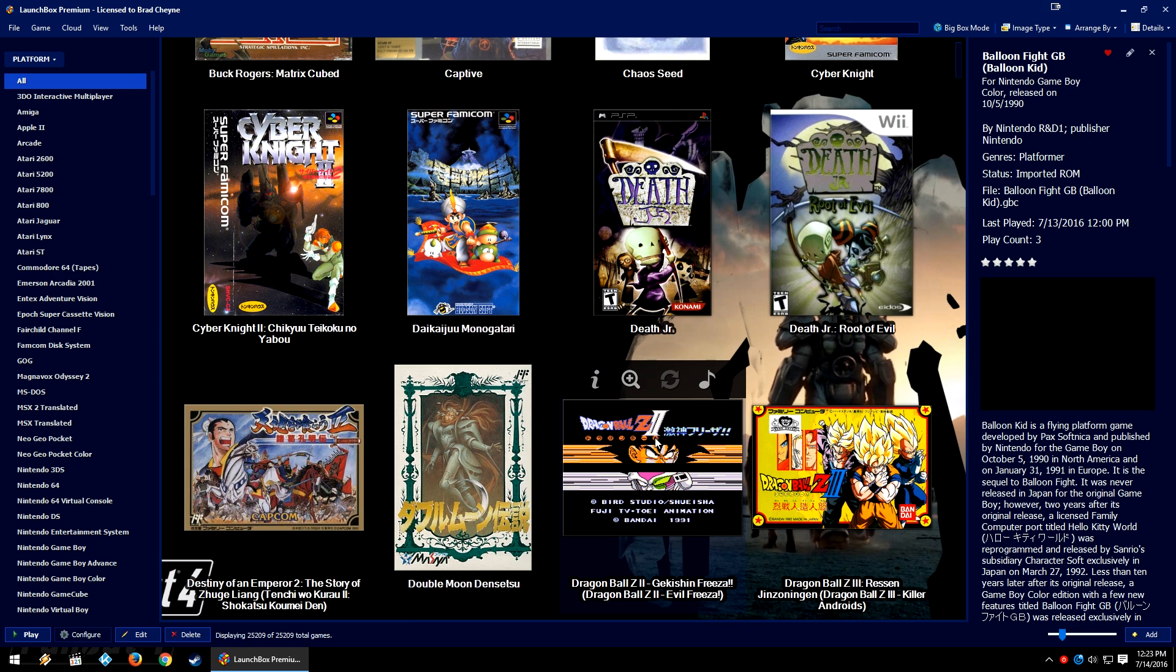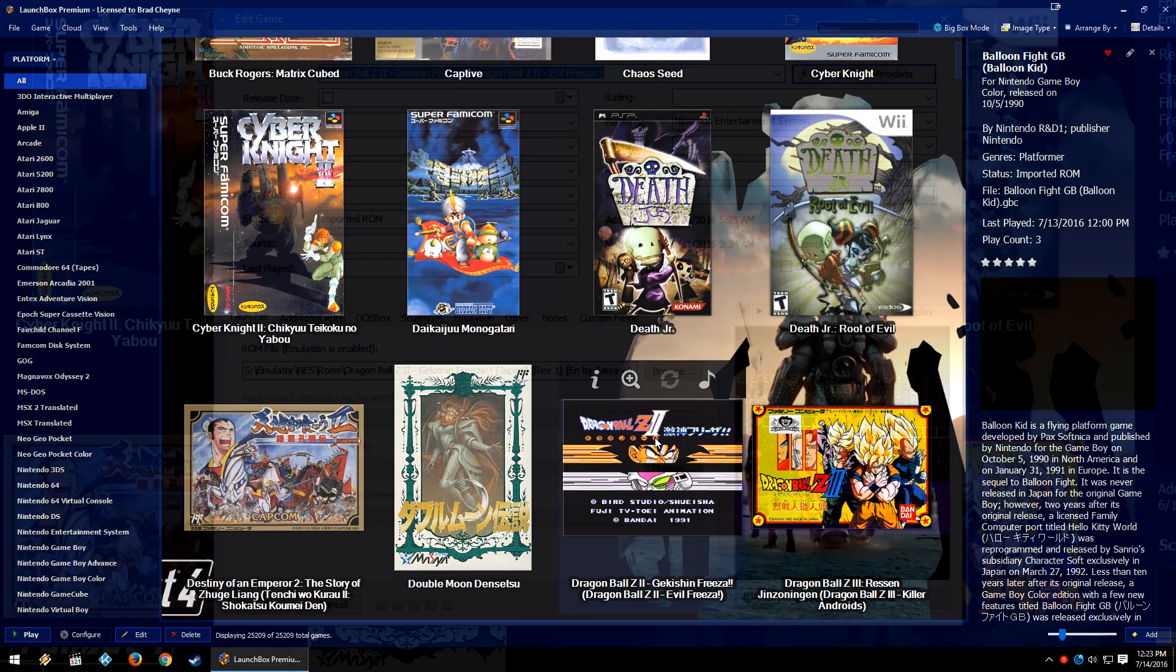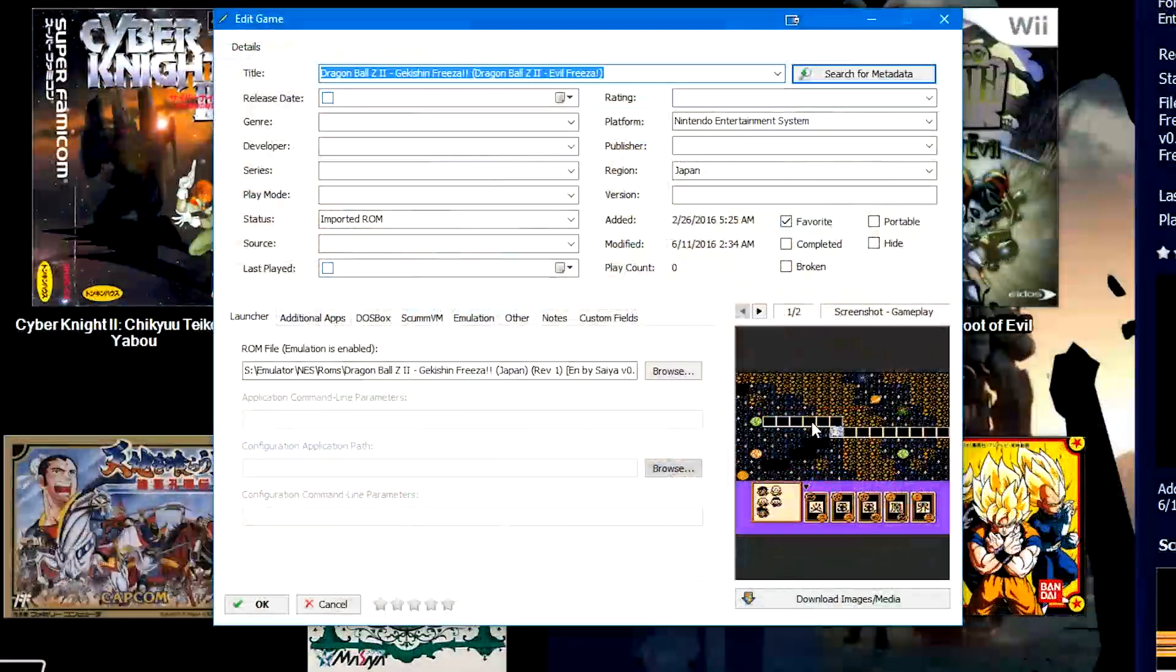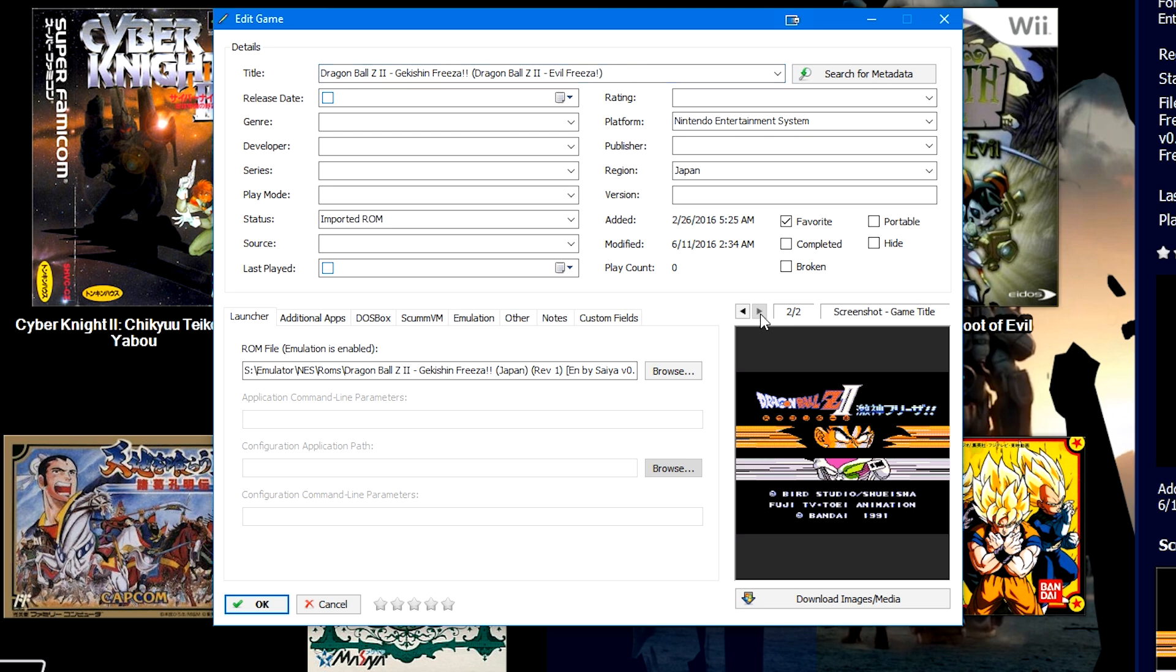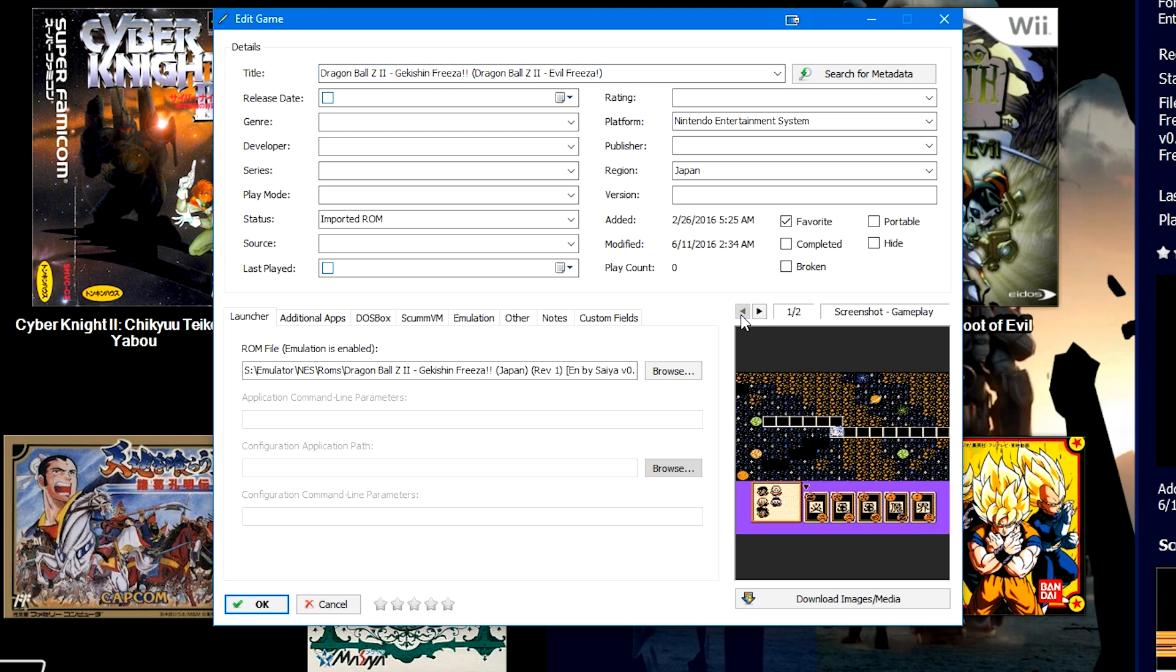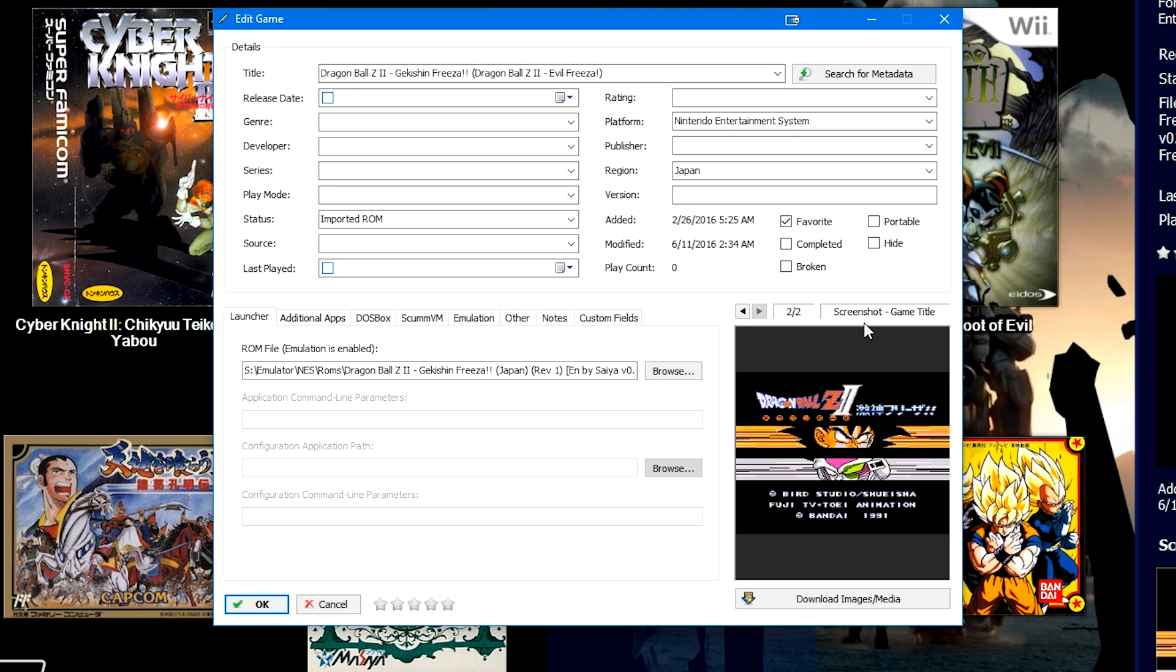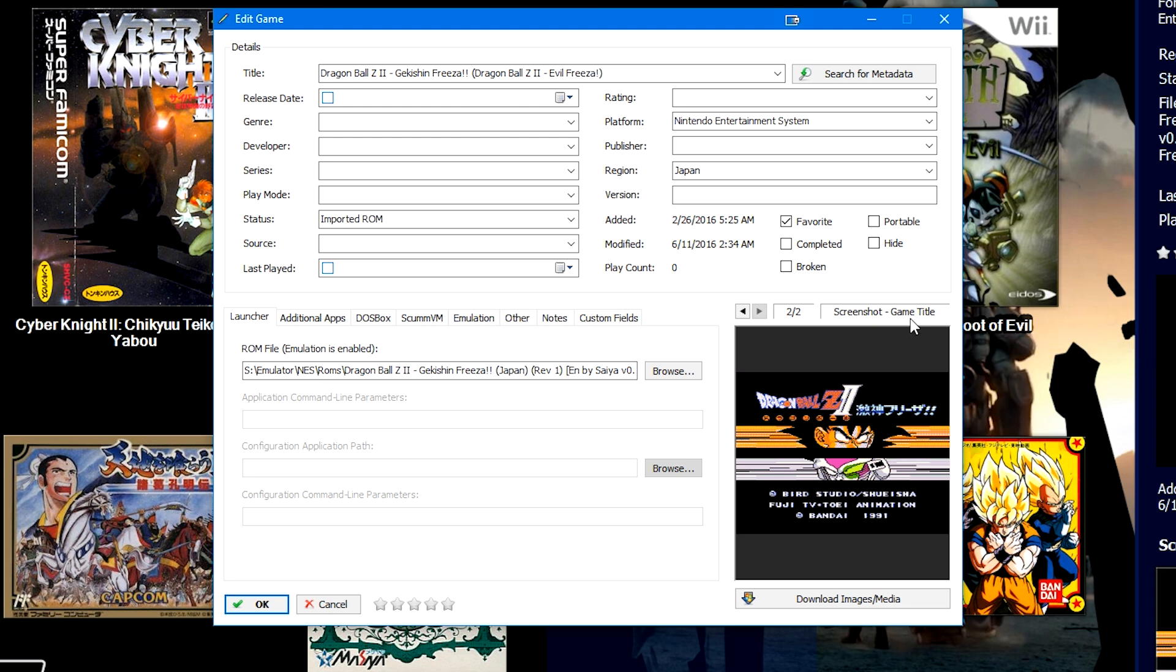Let's take Dragon Ball Z 2 Evil Frieza here for the NES. It's only got two images - screenshot gameplay and screenshot game title. Now from LaunchBox 6.2 to 6.3, we've updated our images so that there are a ton more categories.